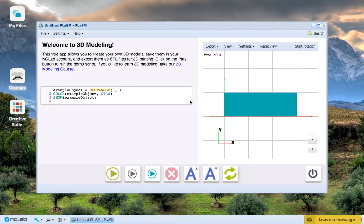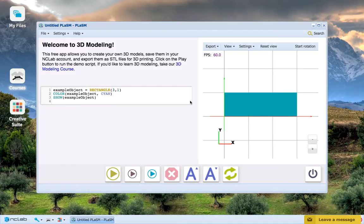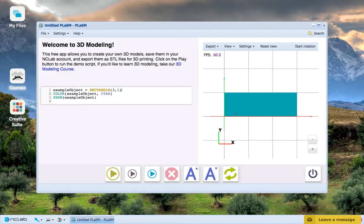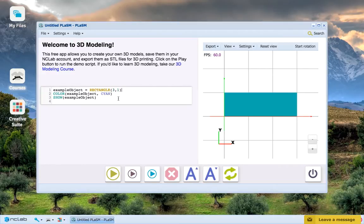The example I have here to begin with should look very familiar by now. I've made a rectangle with a length of 3 and a height of 1, colored it cyan, and then displayed it. What happens when we replace Rectangle with Box? Let's see.